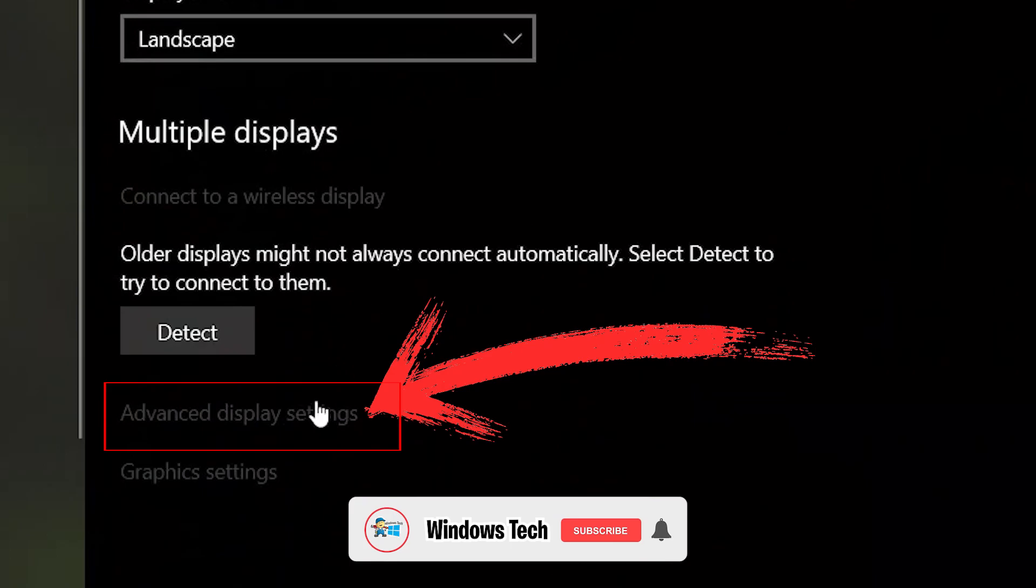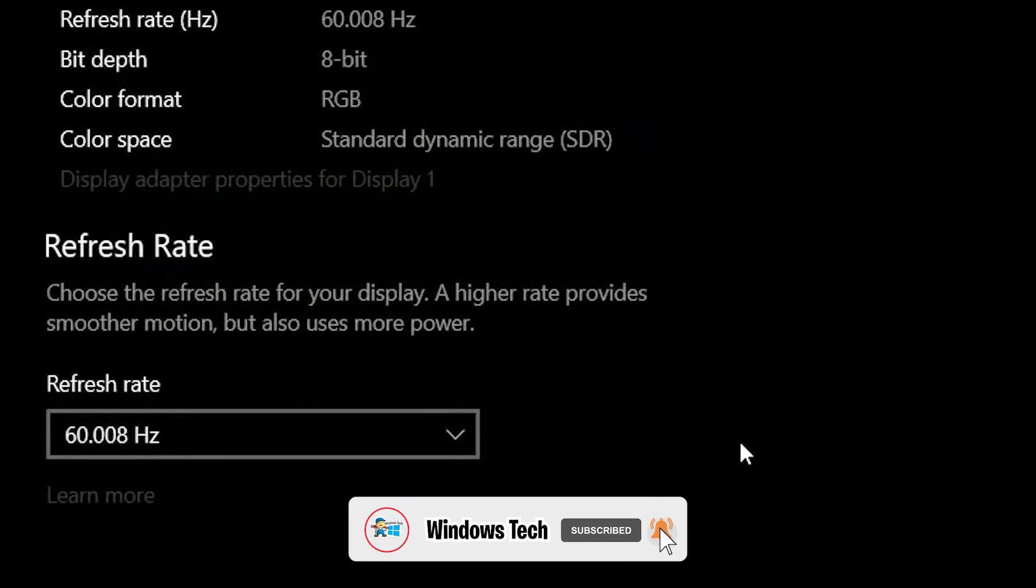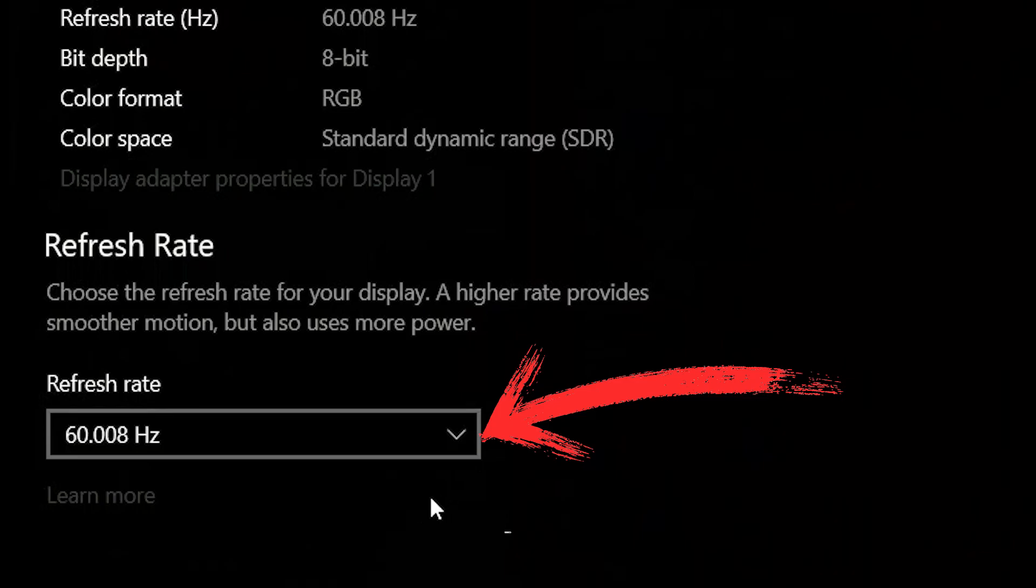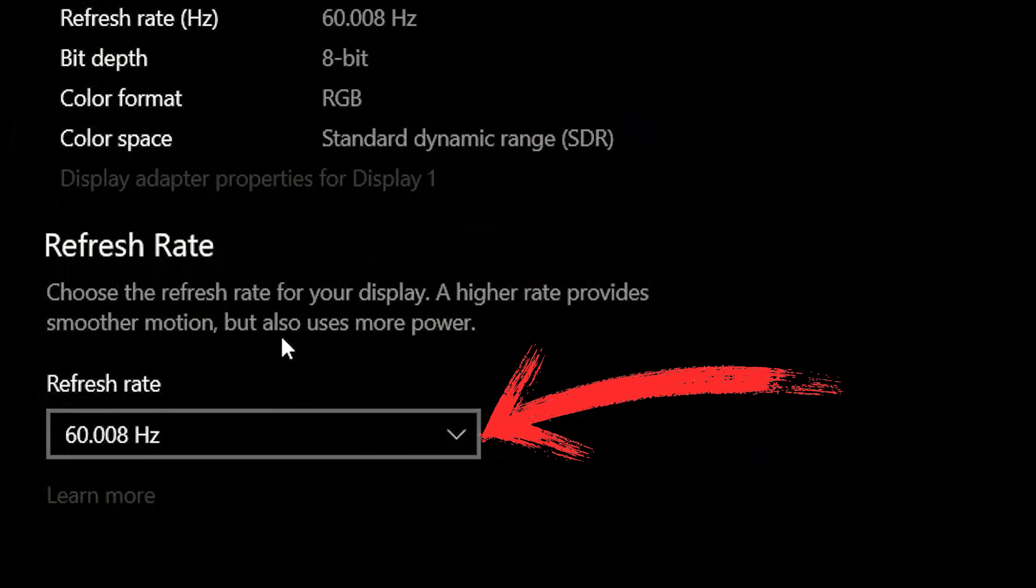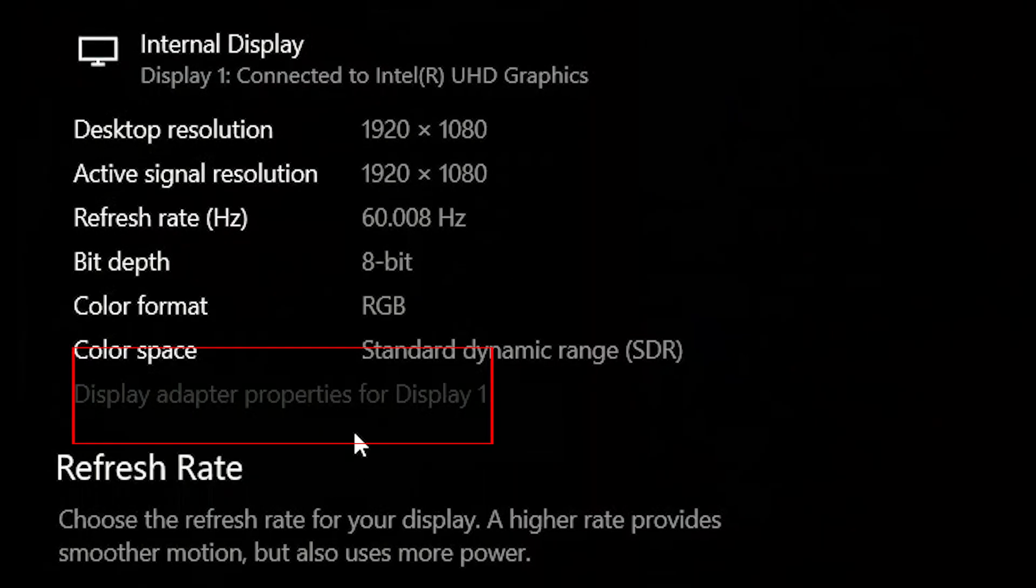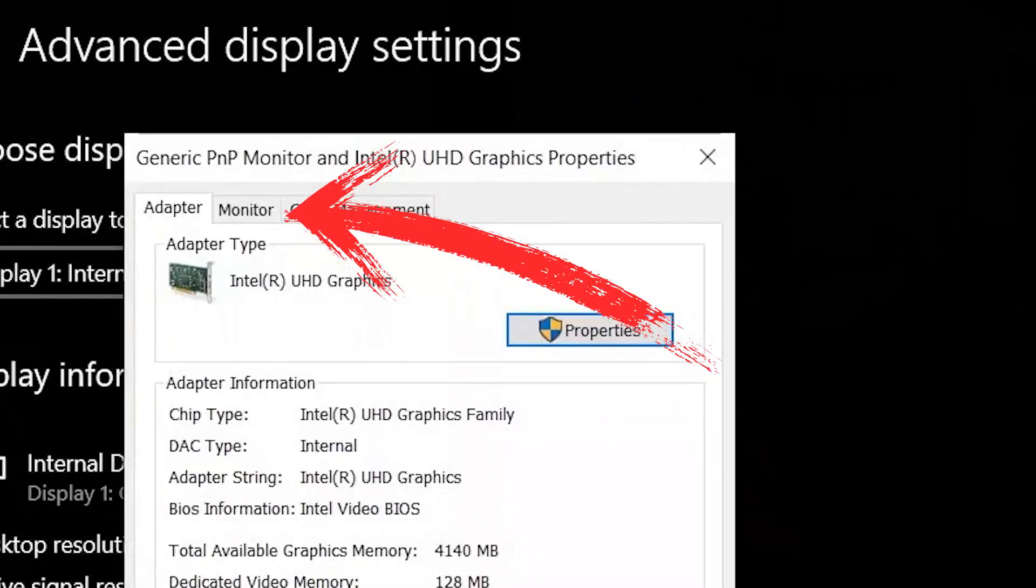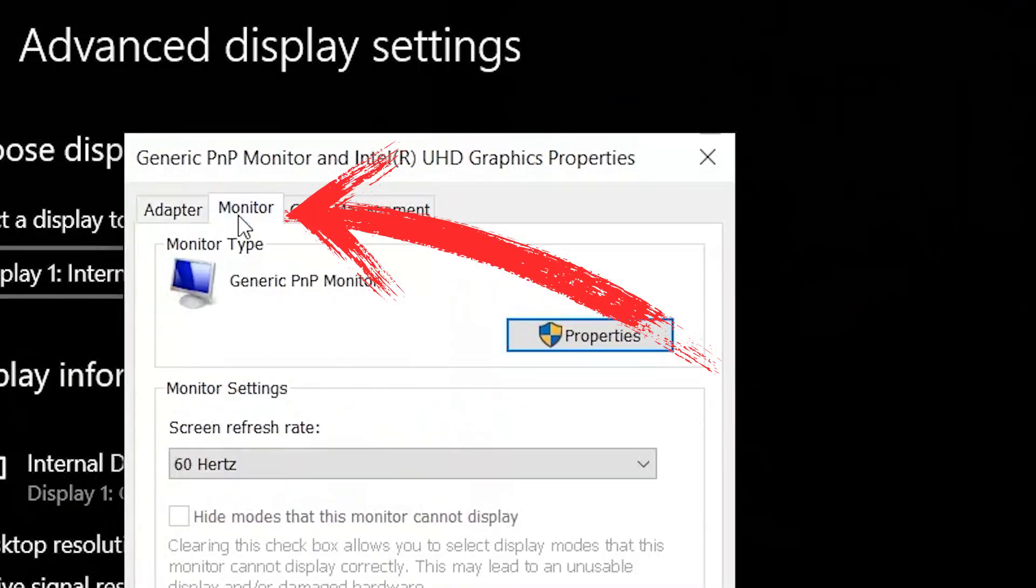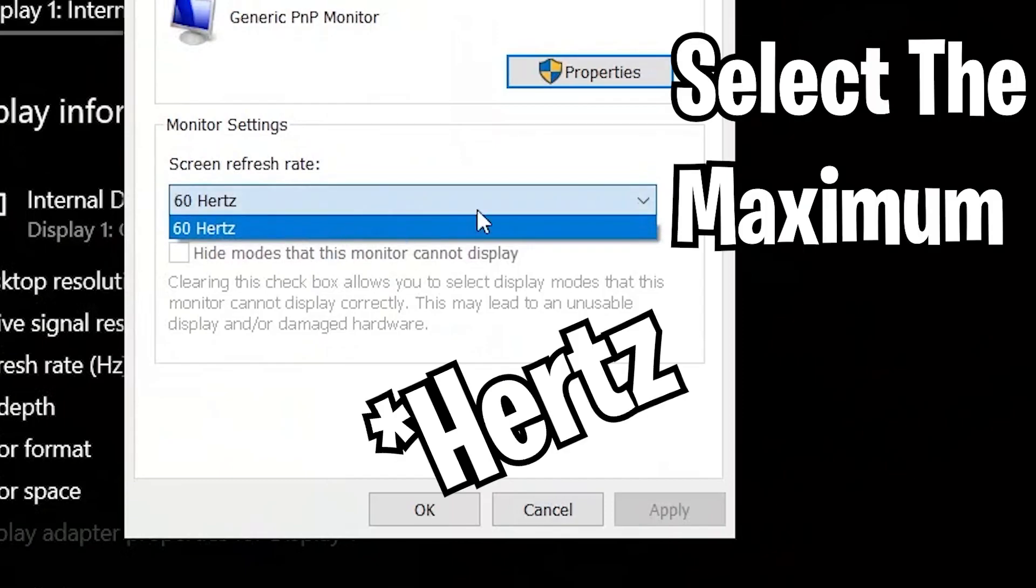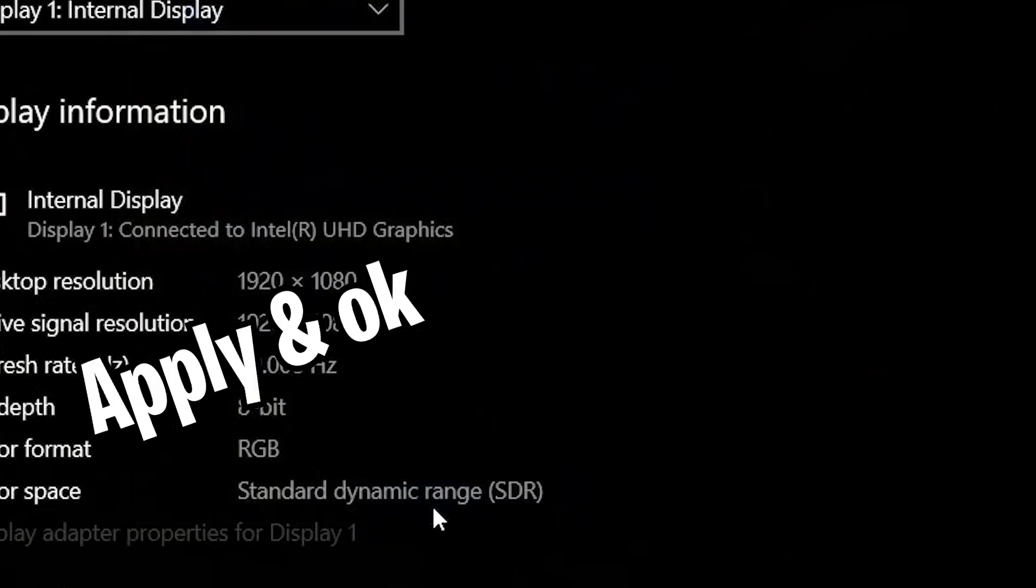That is go to Advanced Display Settings. Here you will see Refresh Rate on the updated PC. Otherwise go to Display Adapter Property. Here you will see Hertz. Use the maximum Hertz that you have and apply and OK. Here I have only 60 Hertz. If you have max like 140 or 144, take that maximum.